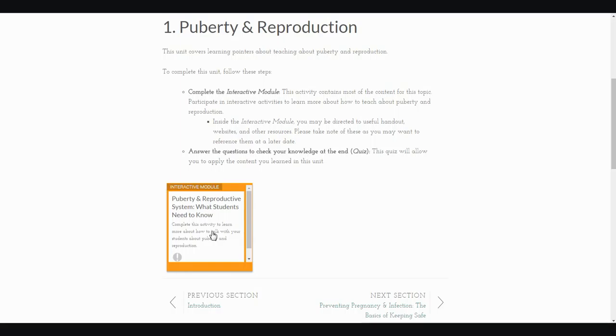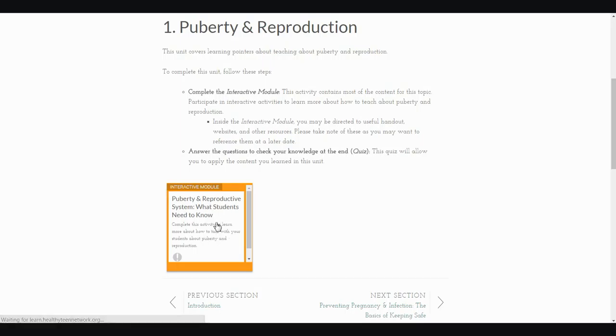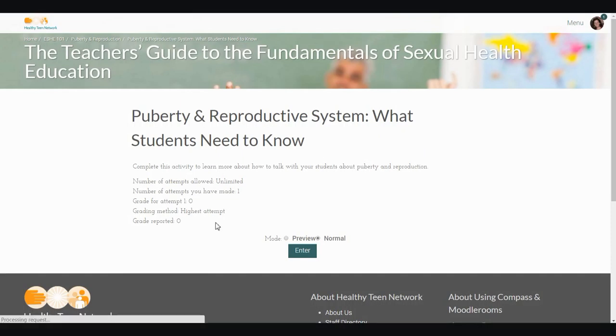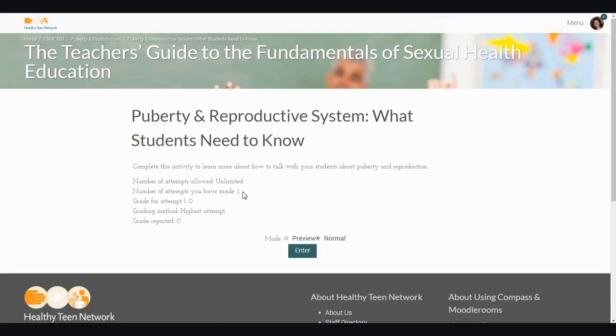Depending on what the file is, you might click on it and then follow the directions to access the materials. For example, if I want to access the interactive content in this module, this orange box, I will click on it. And then I will see the number of attempts I'm allowed, unlimited, the number of previous attempts I've made, one, any grading information as well. I will click enter to begin the interactive module.